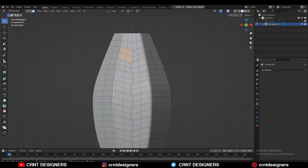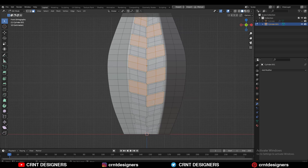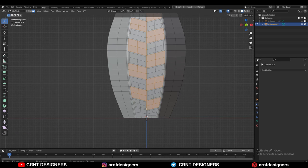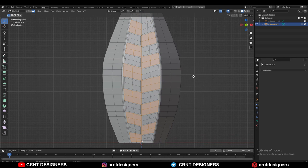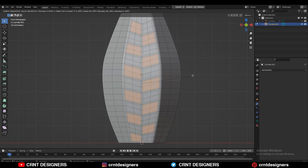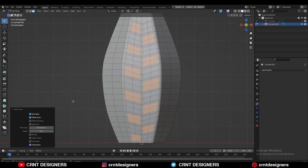Then you can select the remaining faces and use the Inset operation on them, giving the same thickness amount.